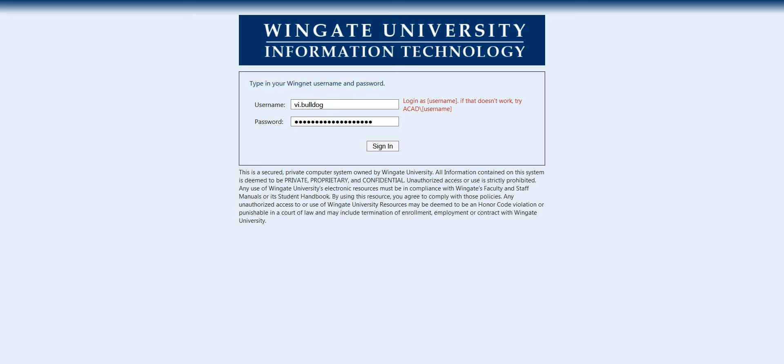It is important that you use everything before the at symbol for your username and type in all of the correct symbols for your password.